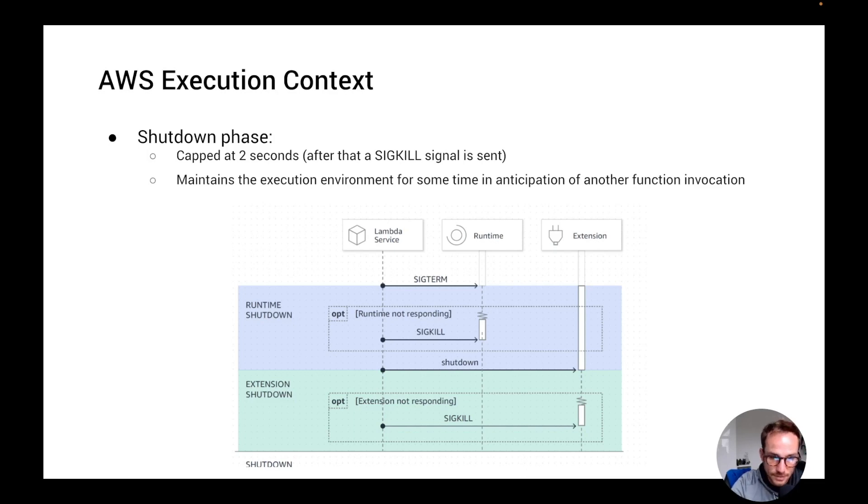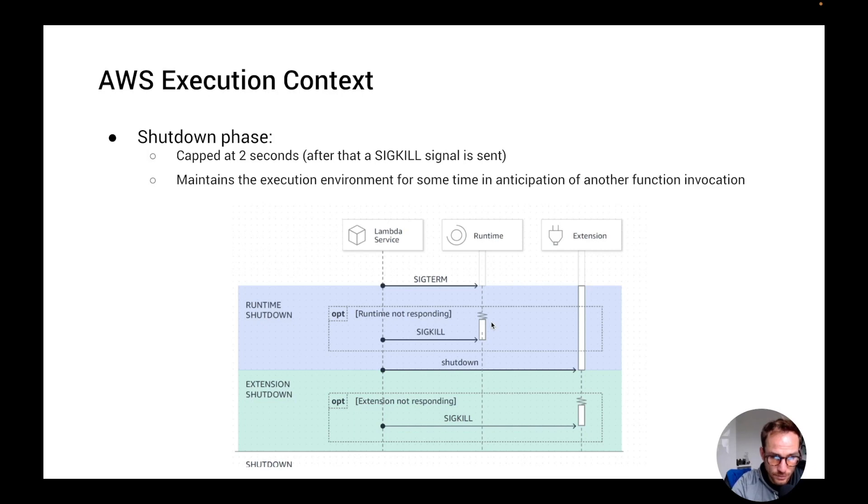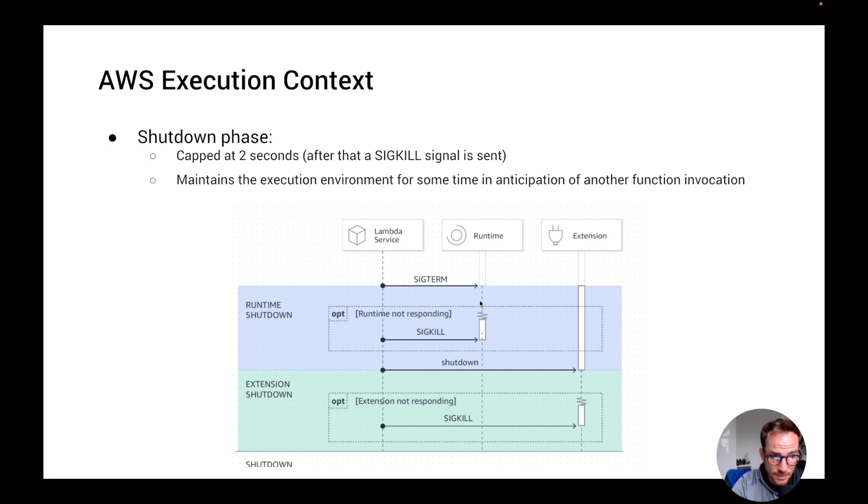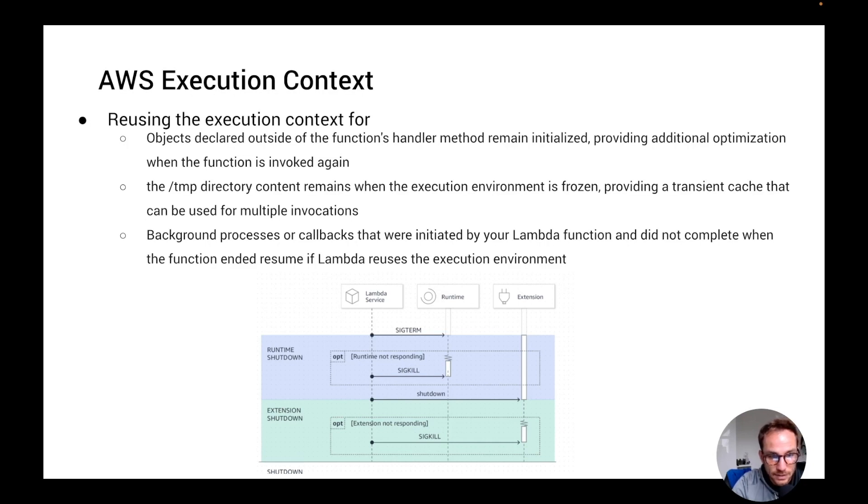Now, this is a very important concept that we have to remember. So after the function and all the extensions have been completed, Lambda maintains the execution environment for some time in anticipation of another function invocation. So actually what happens is that the execution environment is frozen by Lambda. When the function is invoked again, Lambda is going to unfreeze the environment for reusing. This basically means that on our Lambda function, we can reuse the execution environment for different things.